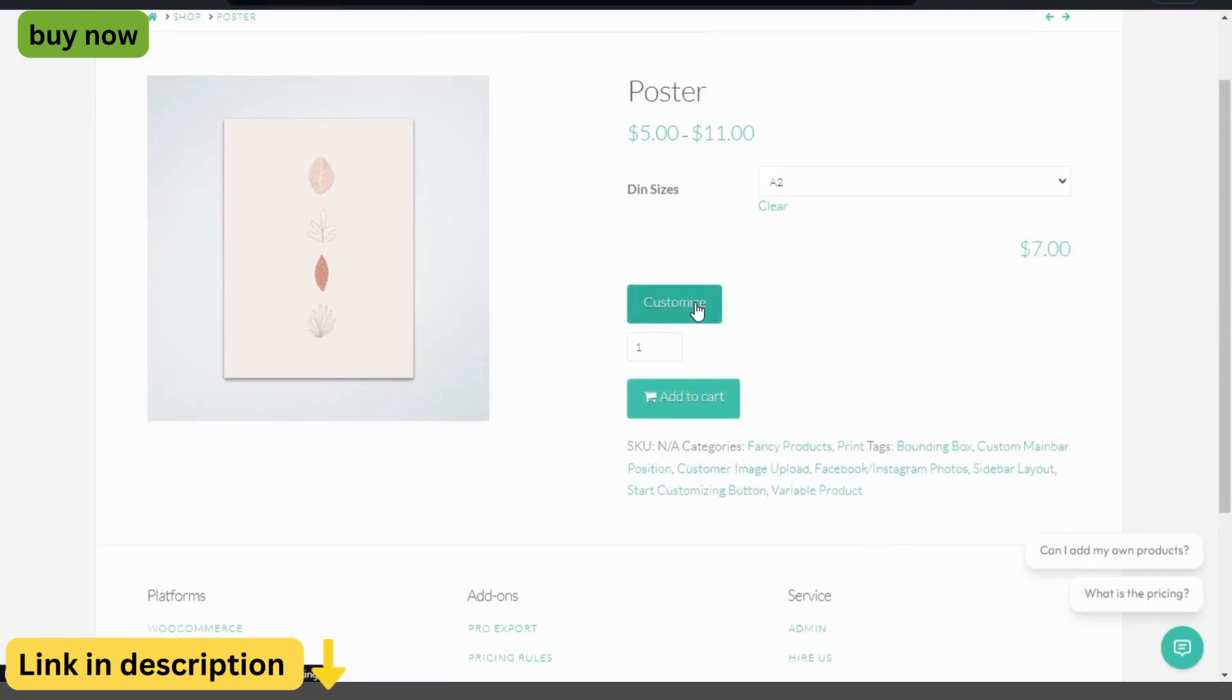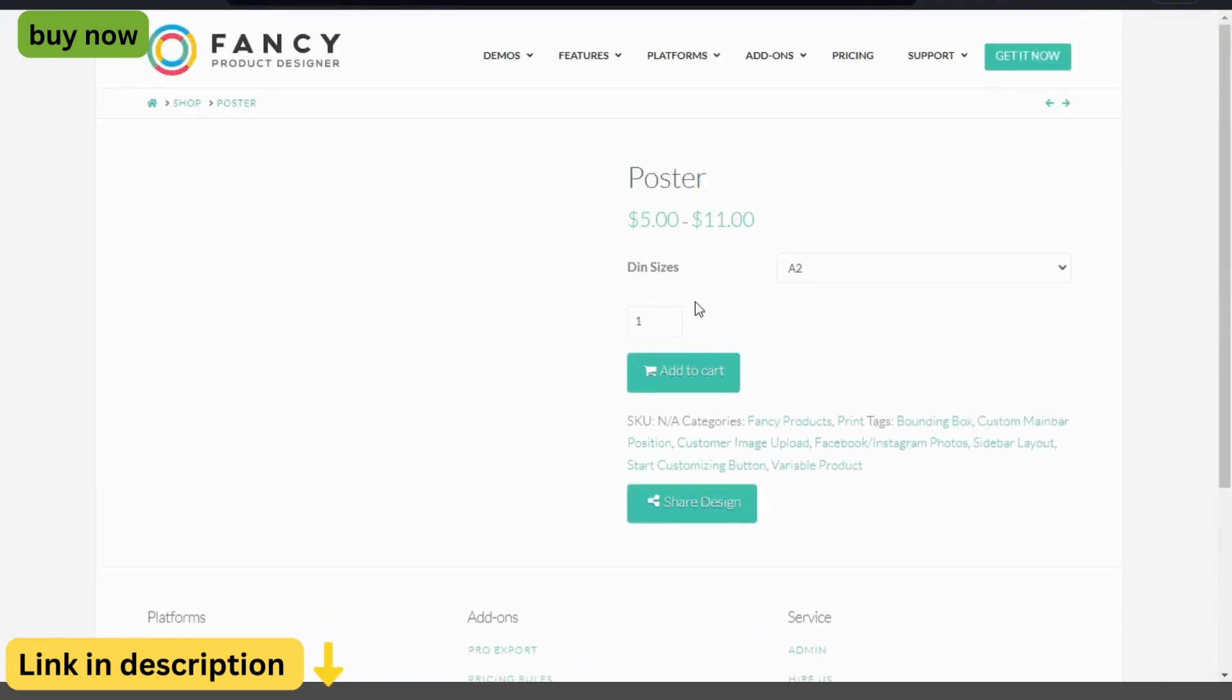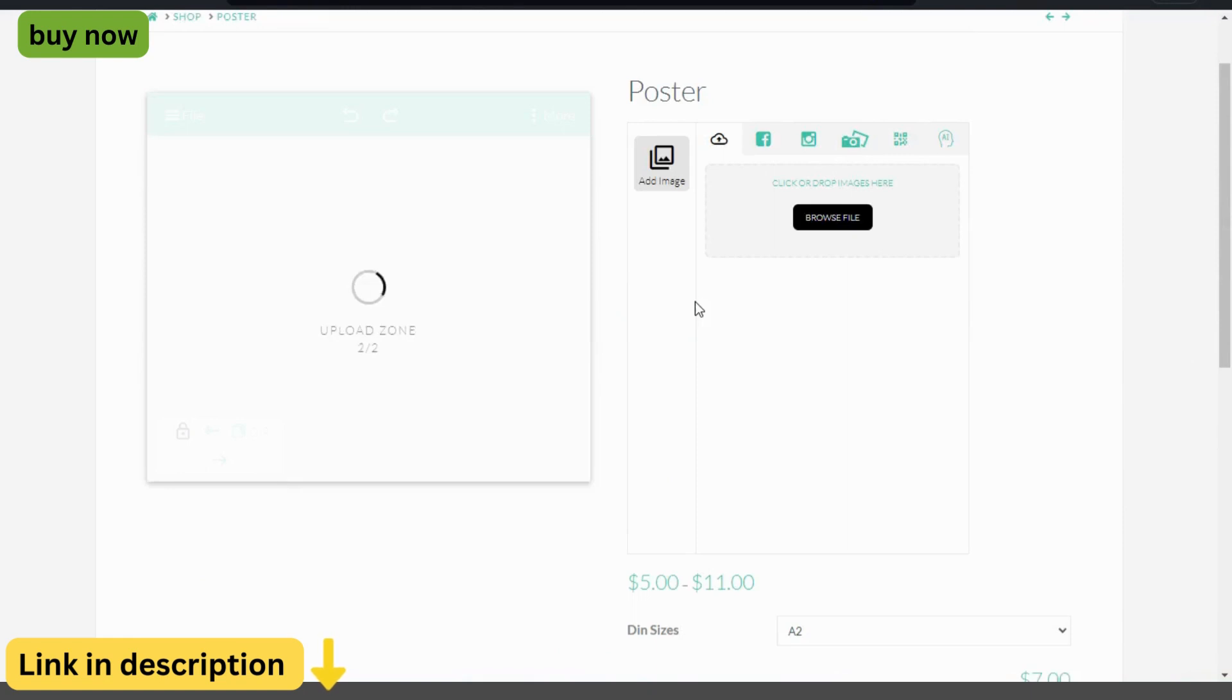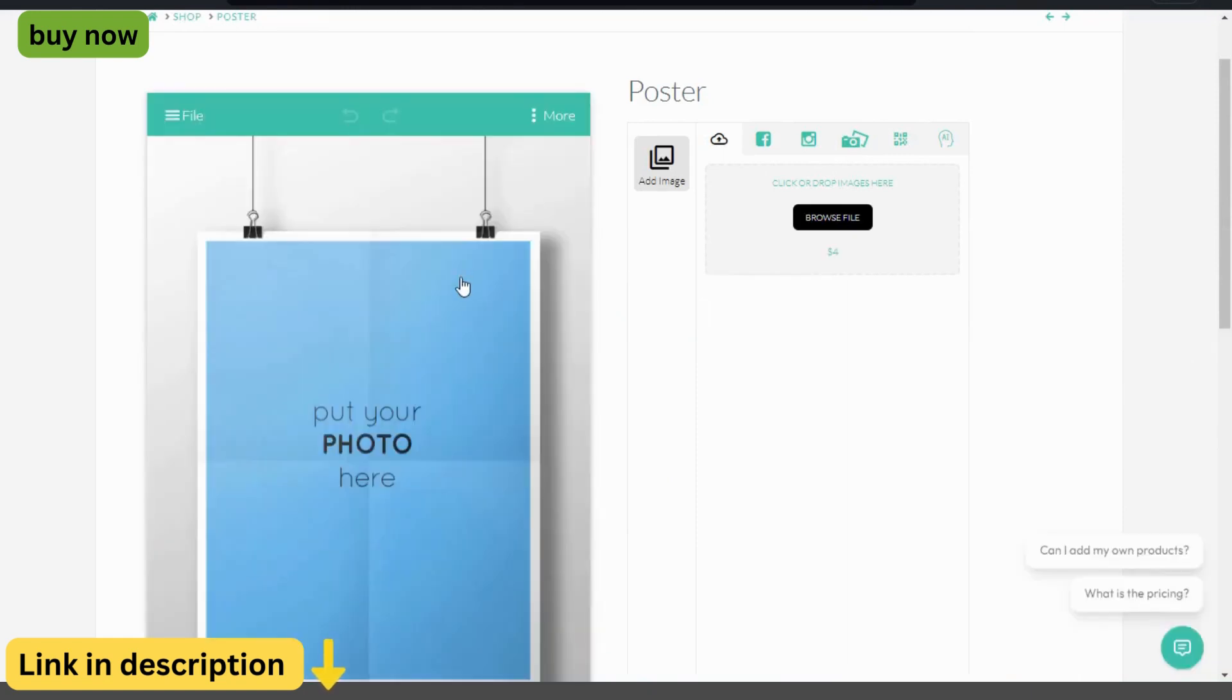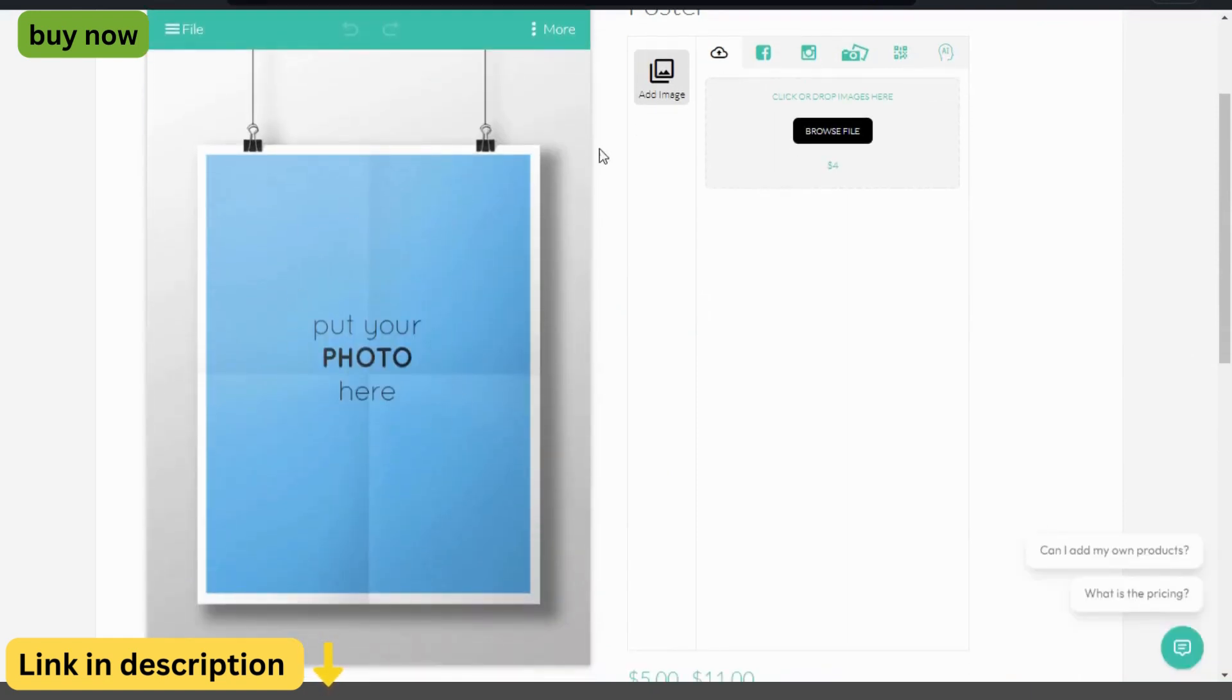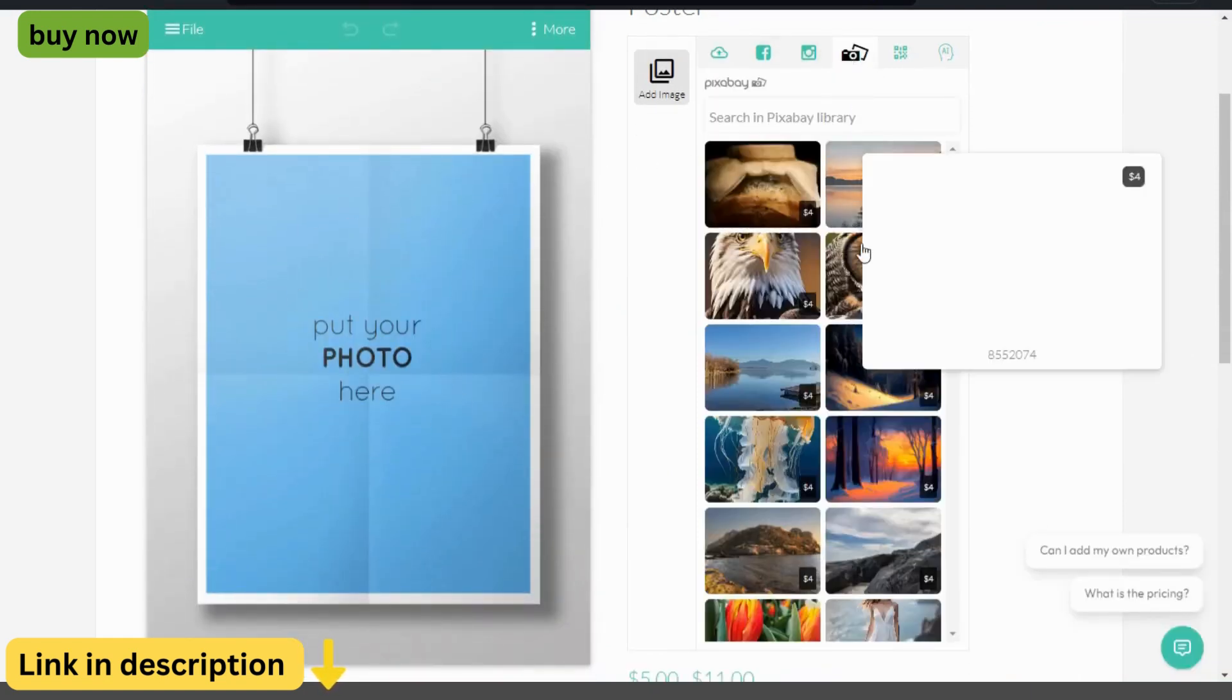With a simple drag-and-drop editor and a library of design elements, customers can bring their creative vision to life in minutes.